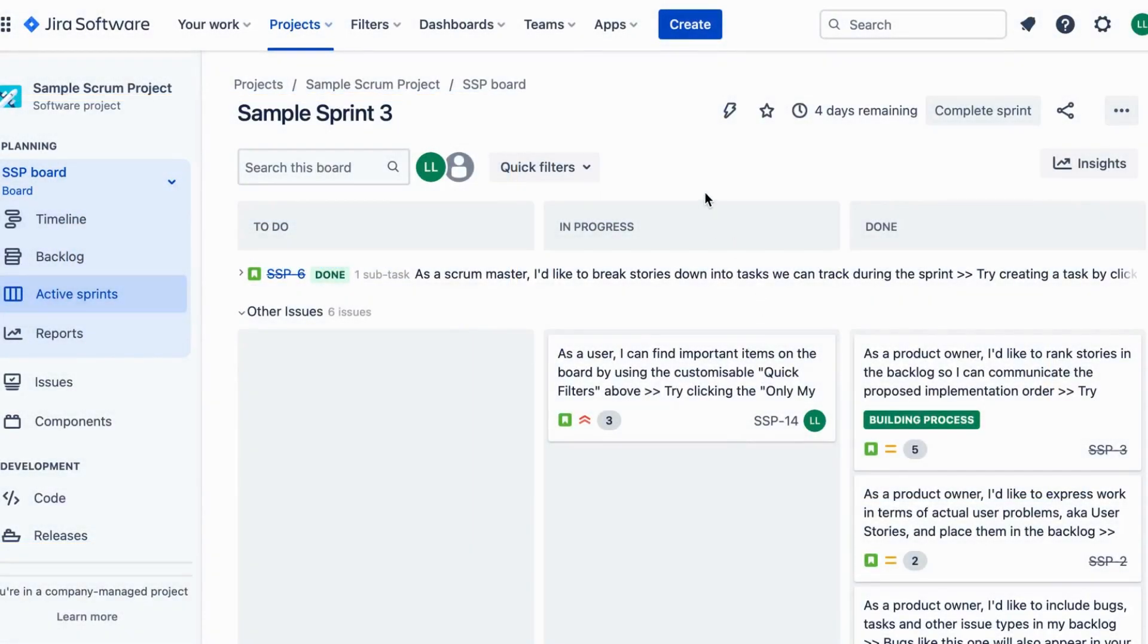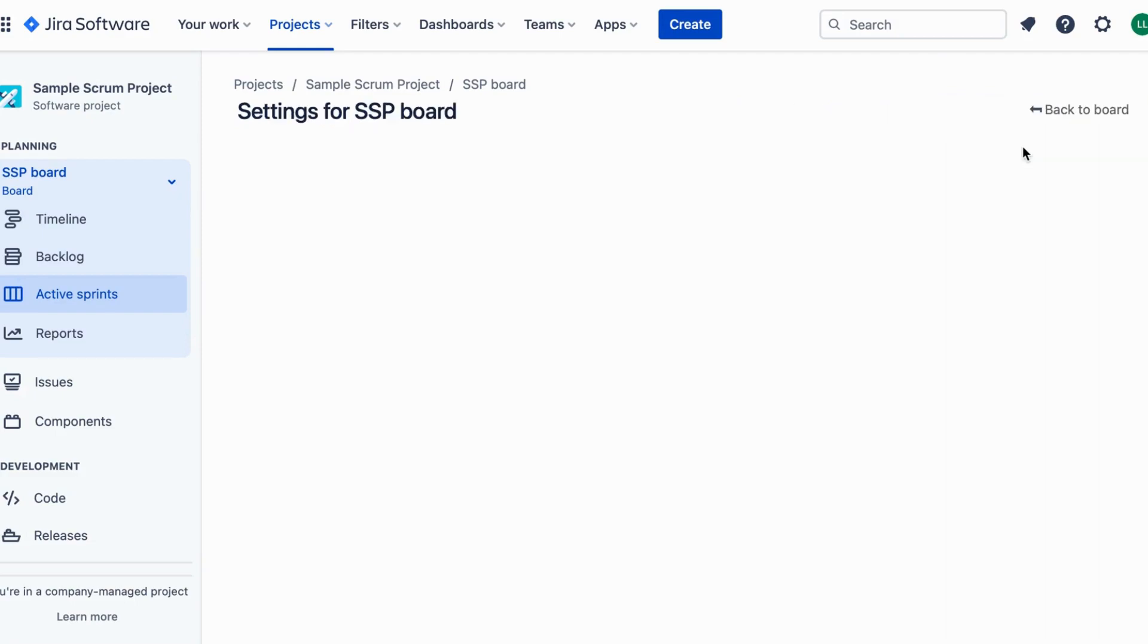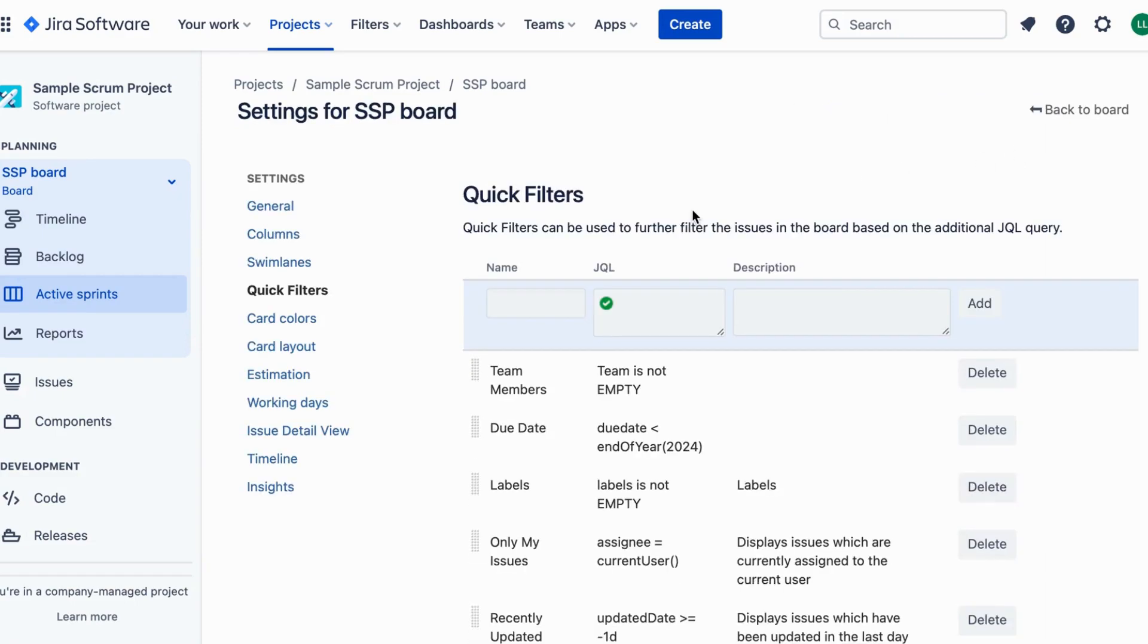Step 1: open your JIRA dashboard and navigate to your configurable board. Step 2: click on the board settings option located in the top right corner of your board.